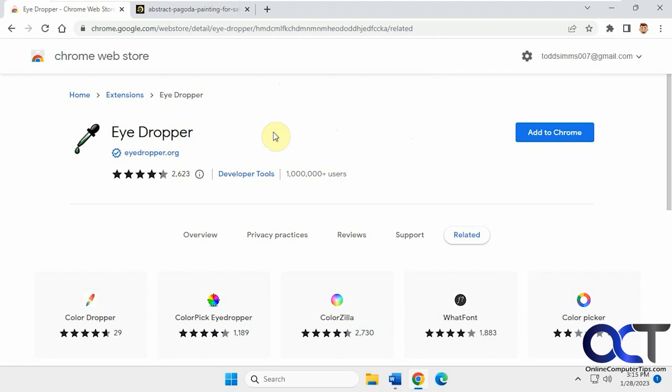Hi, in this video we're going to be talking about the eyedropper extension for Google Chrome. It should work for Microsoft Edge as well. So what this will do is let you find the color code from any color, photo, drawing, whatever you want to find on a web page.